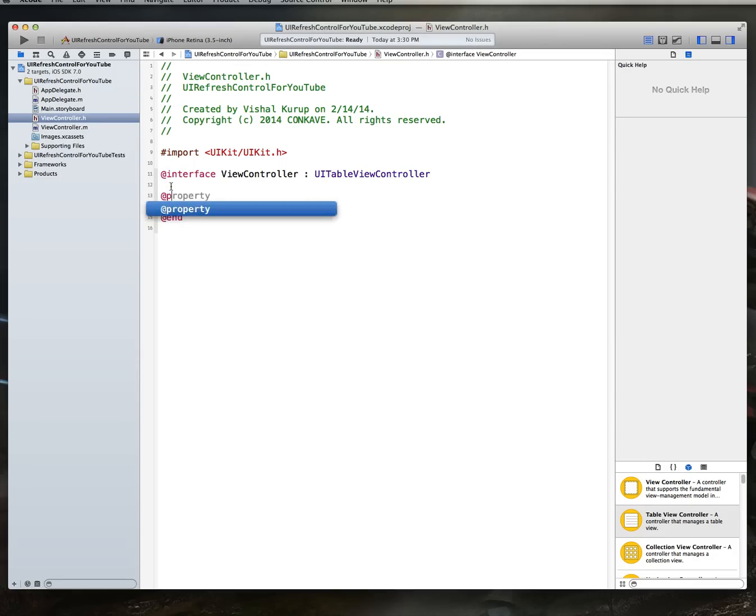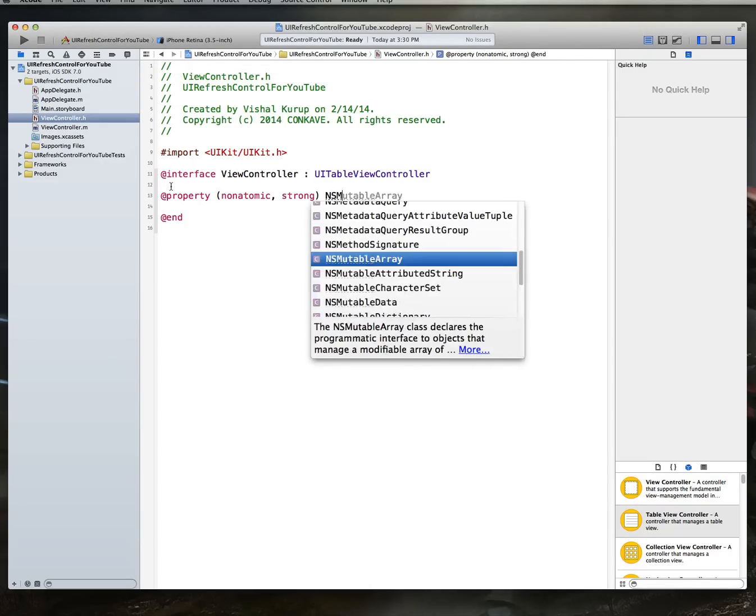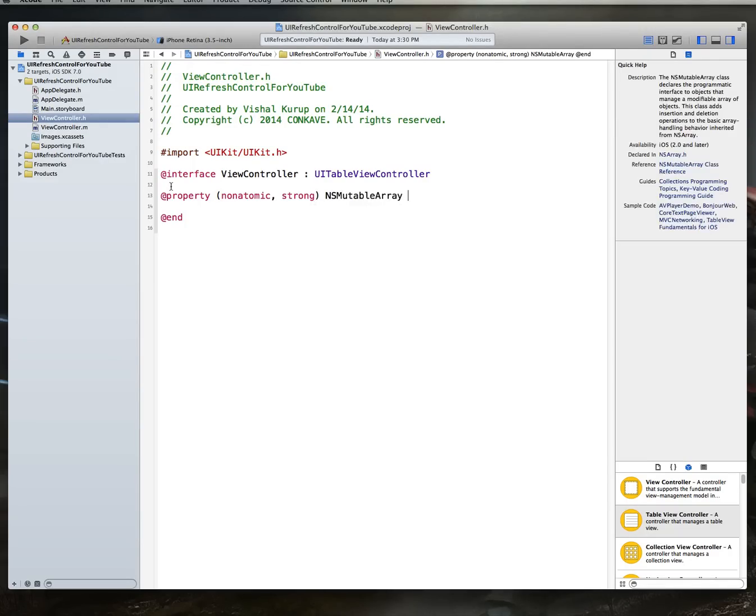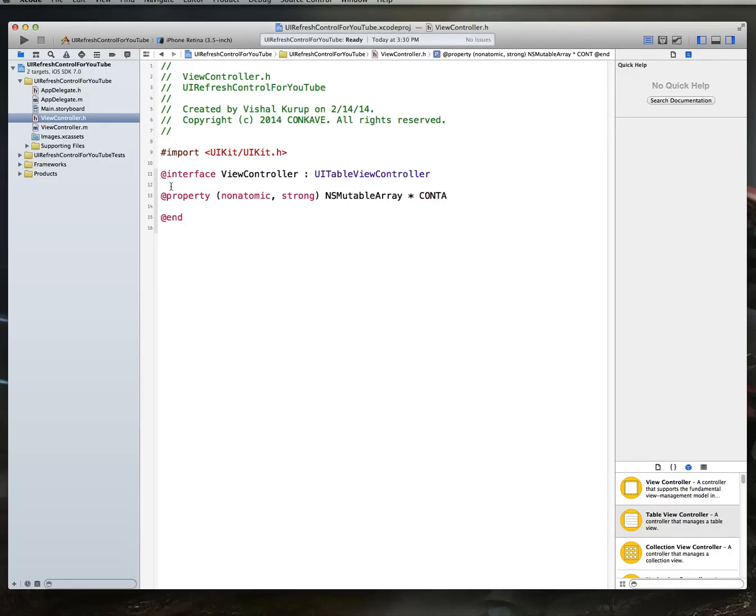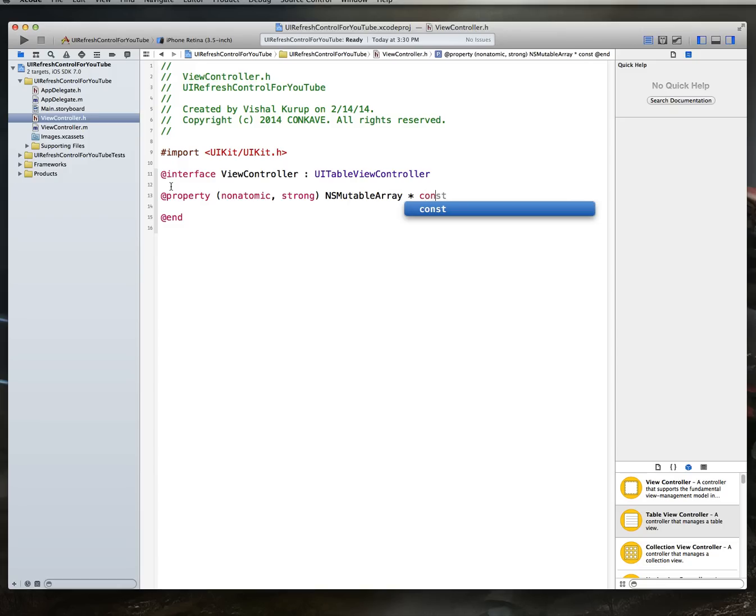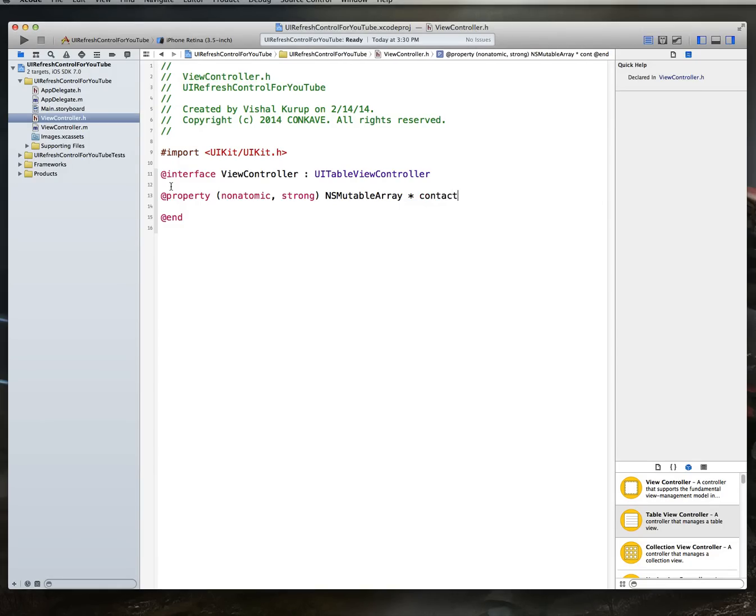Now let's set up a couple of properties. We're going to set up a property, say a property, non-atomic strong, and we will create, first of all, a NS mutable array. And we'll call it contact list. This has to be a mutable array because we are going to be changing the contents of that array at runtime.